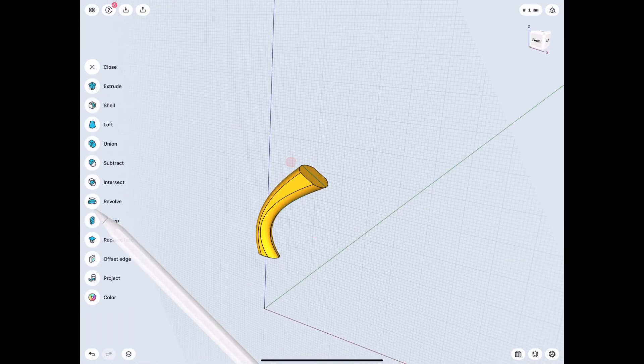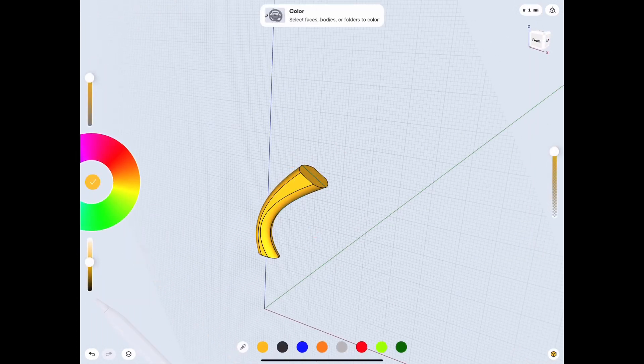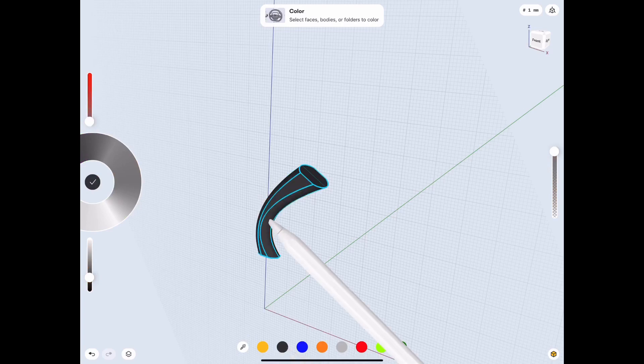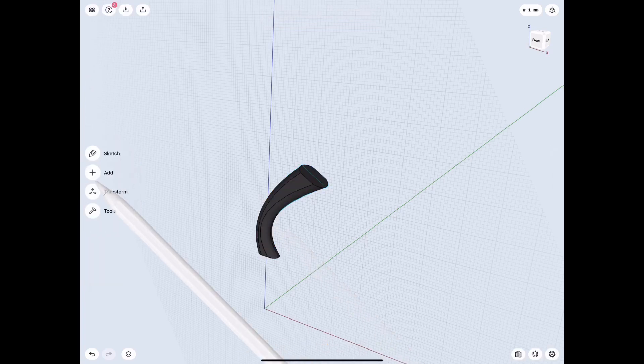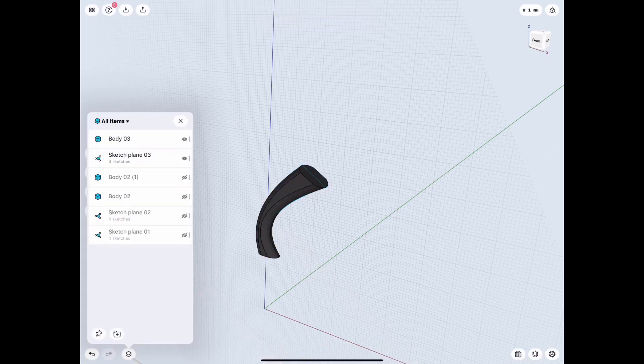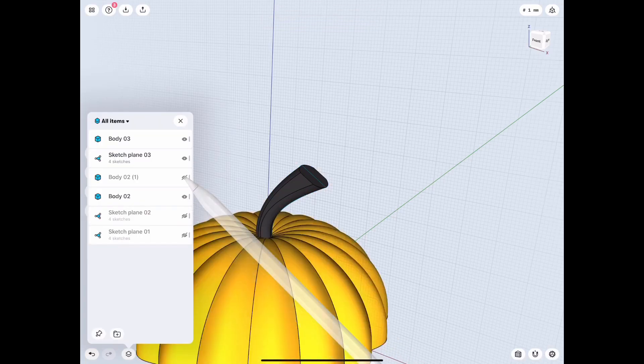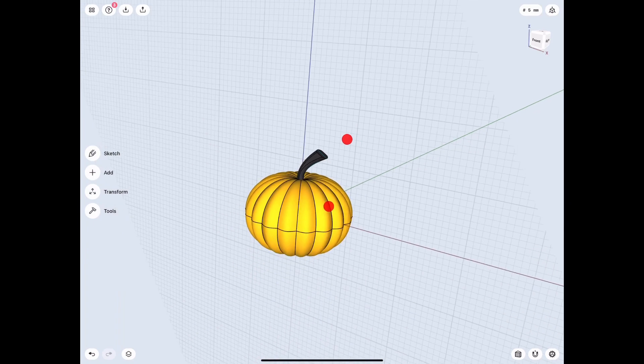Okay, and there's our stem. I think it looks pretty good. One more thing is to change the color just to make it look a little bit more realistic, and there goes our complete pumpkin.